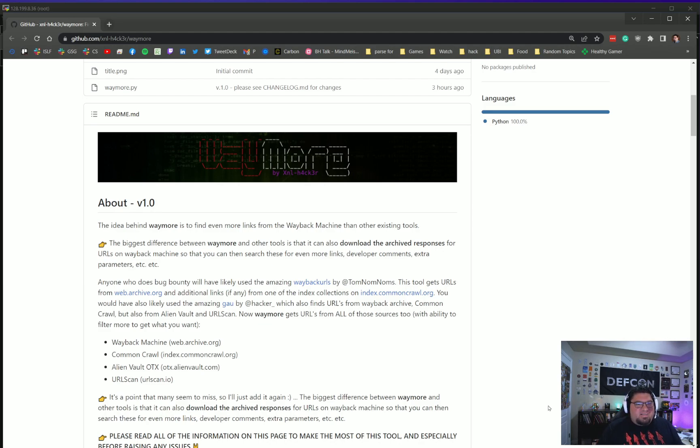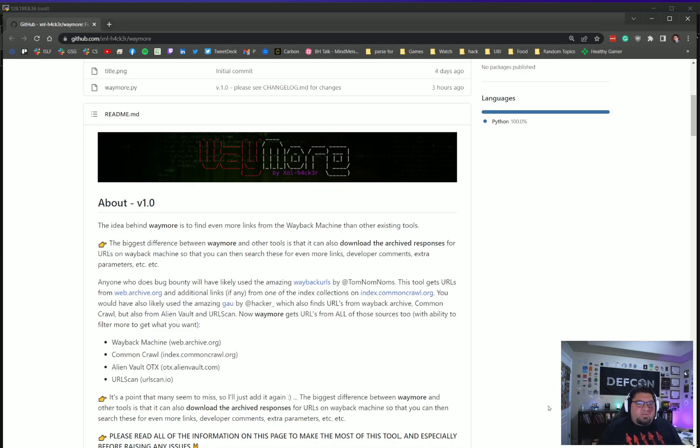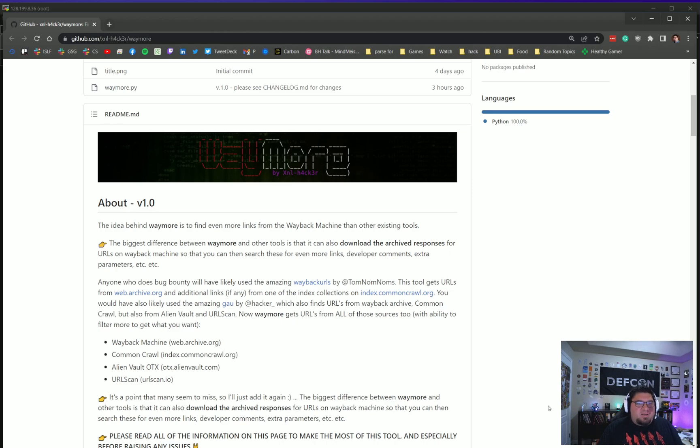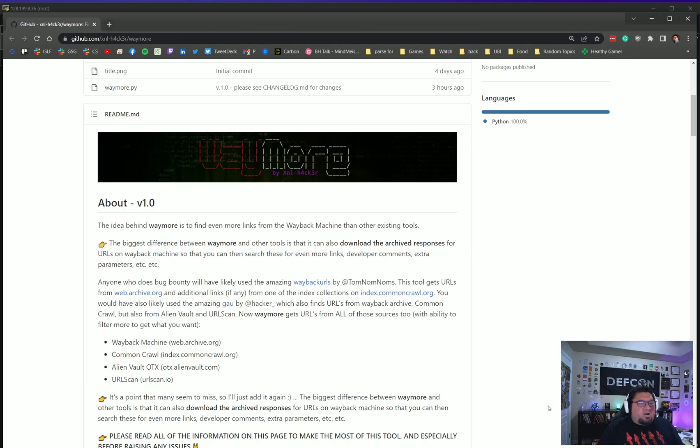The thing that's different about Waymore rather than tools that have existed for a long time is that it will get from these archive sites and basically download the responses and pull links from them as well—the archive responses that these sites carry.